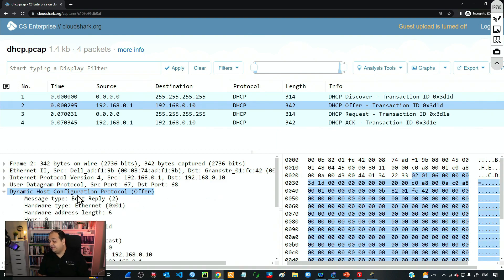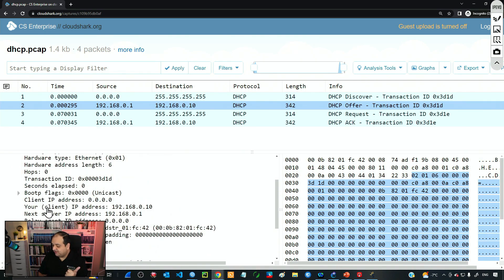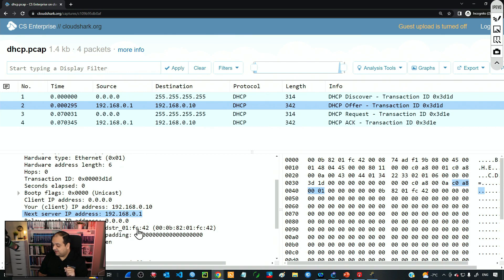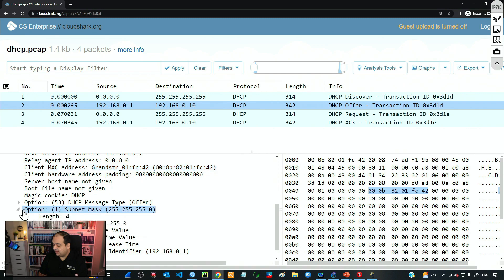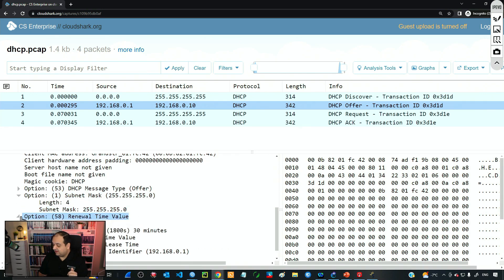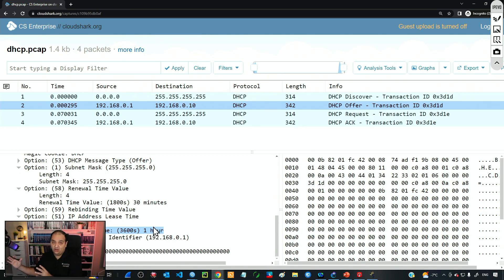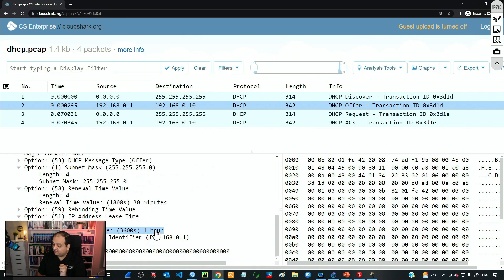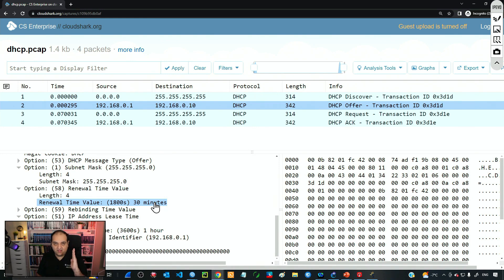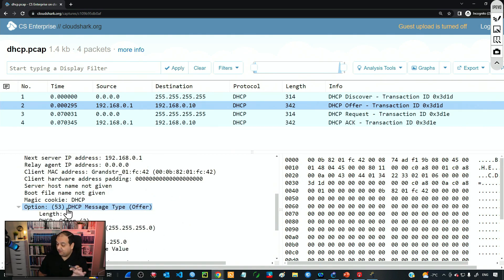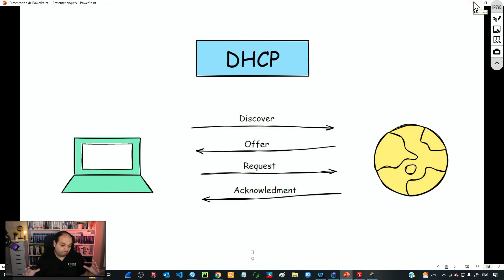Looking at the DHCP information in that packet, the server is saying: I have this IP available — 192.168.0.10 — the next server IP is 192.168.0.1 (the DHCP server). We can also see the client MAC address. Additionally the server is offering the subnet mask, a renewal time, and a lease time of one hour. That IP will be allocated to the device for one hour, but the device must renew when it reaches half the lease time — 30 minutes. There is also the DHCP server identifier showing the server's IP.